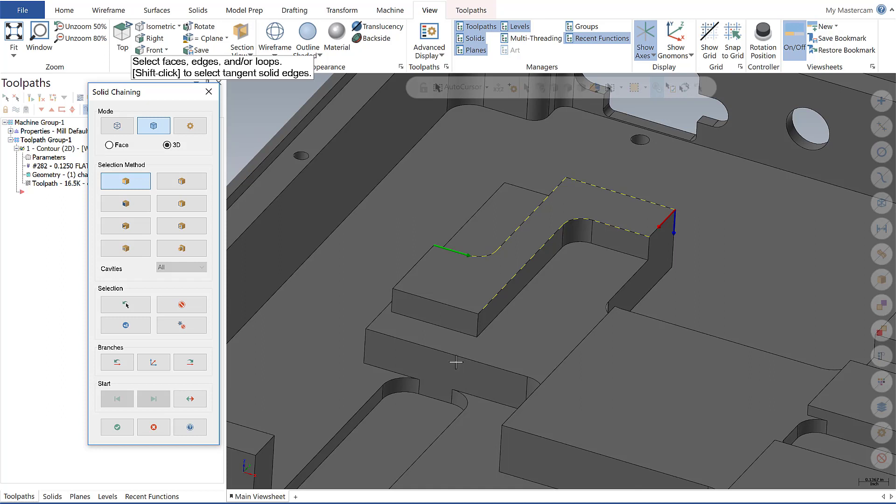So this is going to close out our Mastercam Monday on the solid chaining enhancements in Mastercam 2020. We hope you found this useful and we hope you tune in every Monday as we walk through the Mastercam 2020 release. Thank you for tuning in and see you next time.